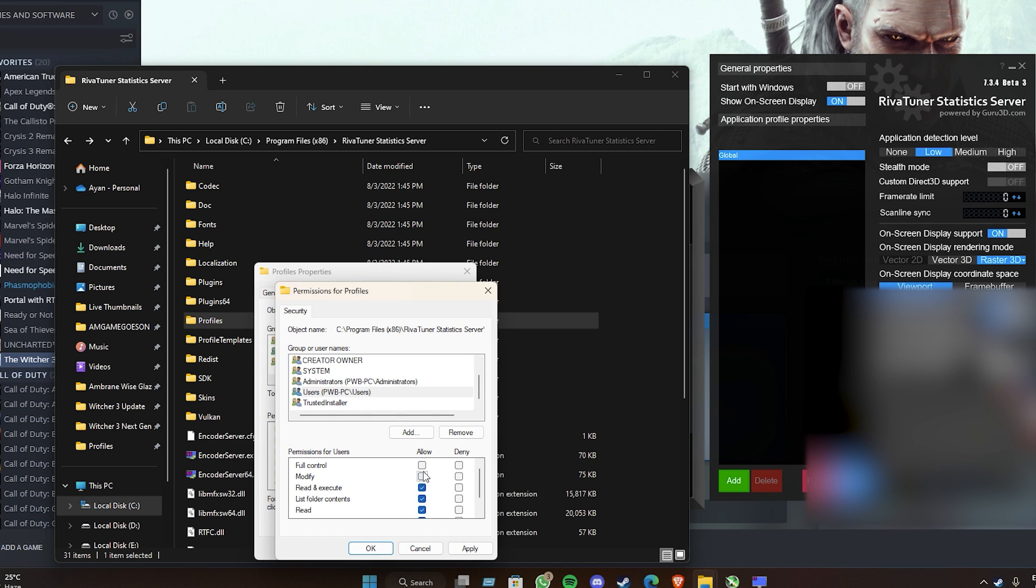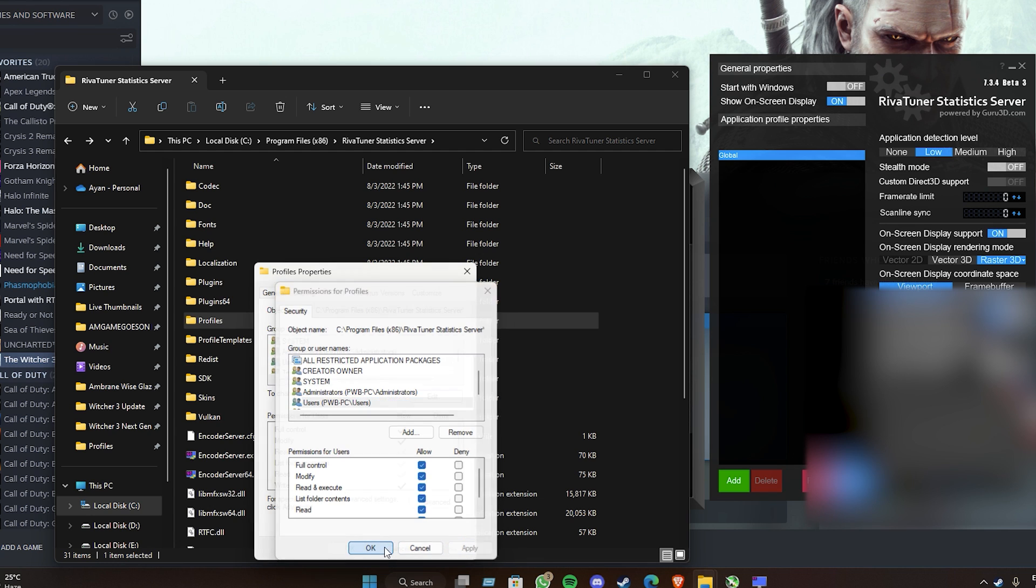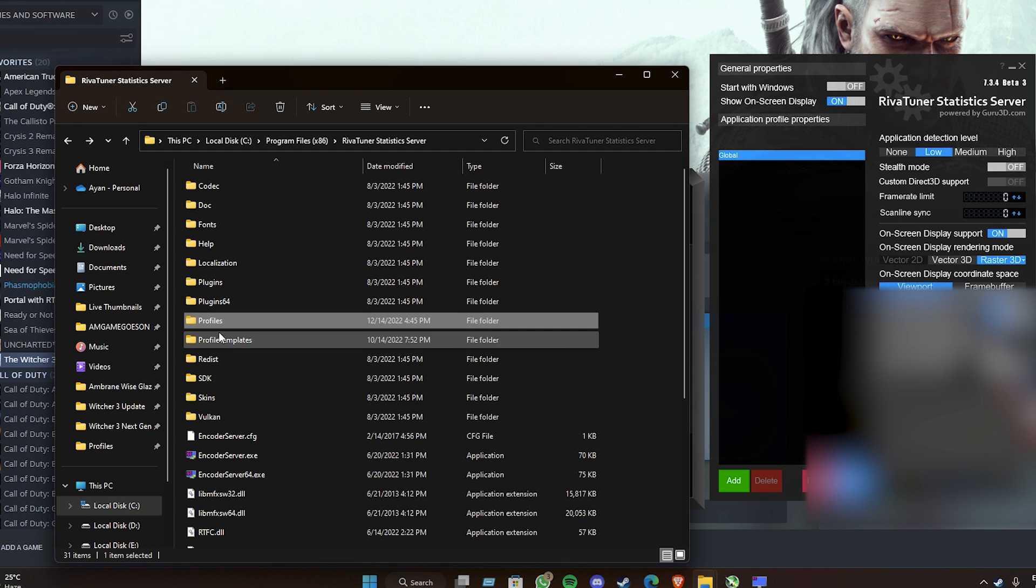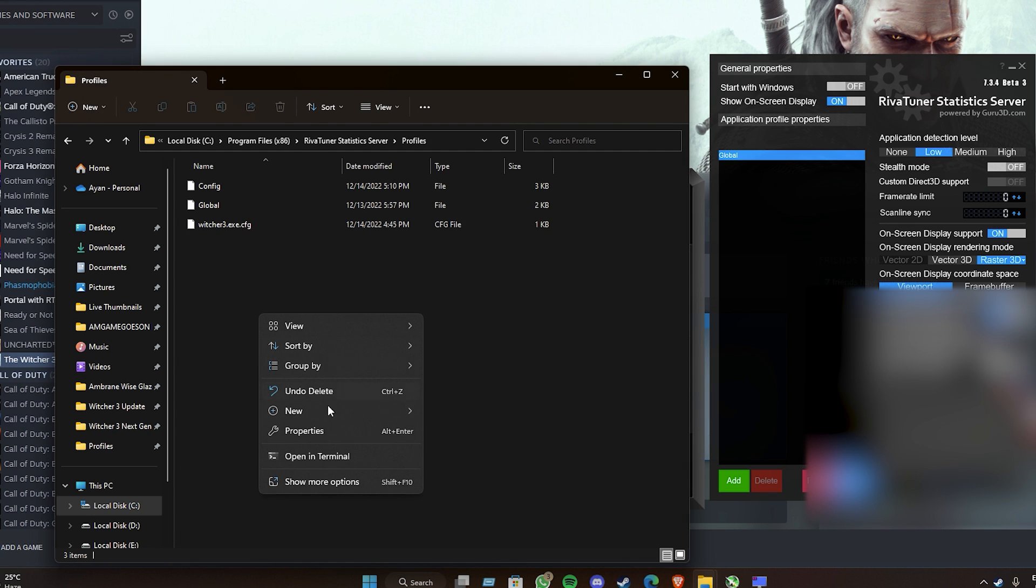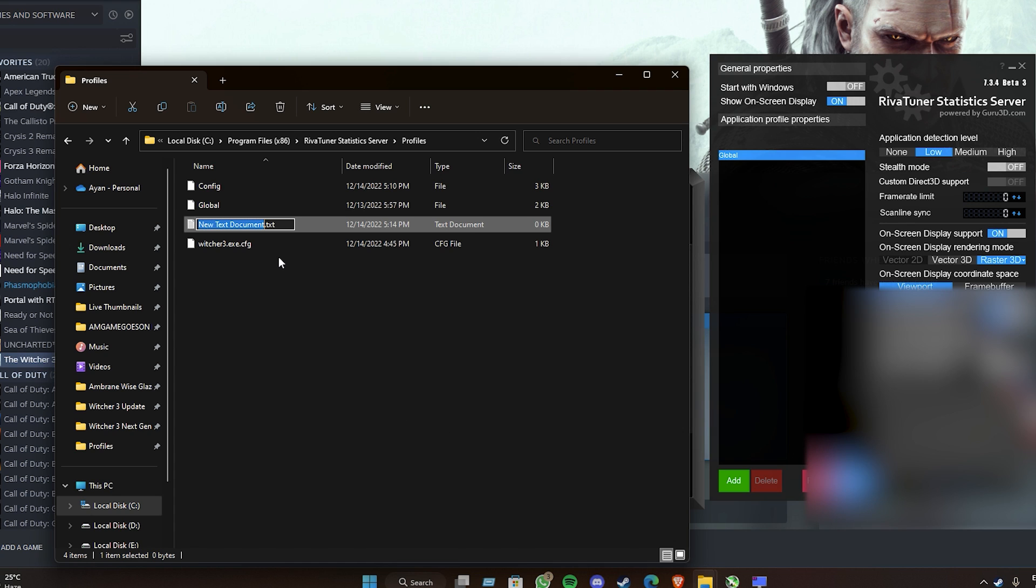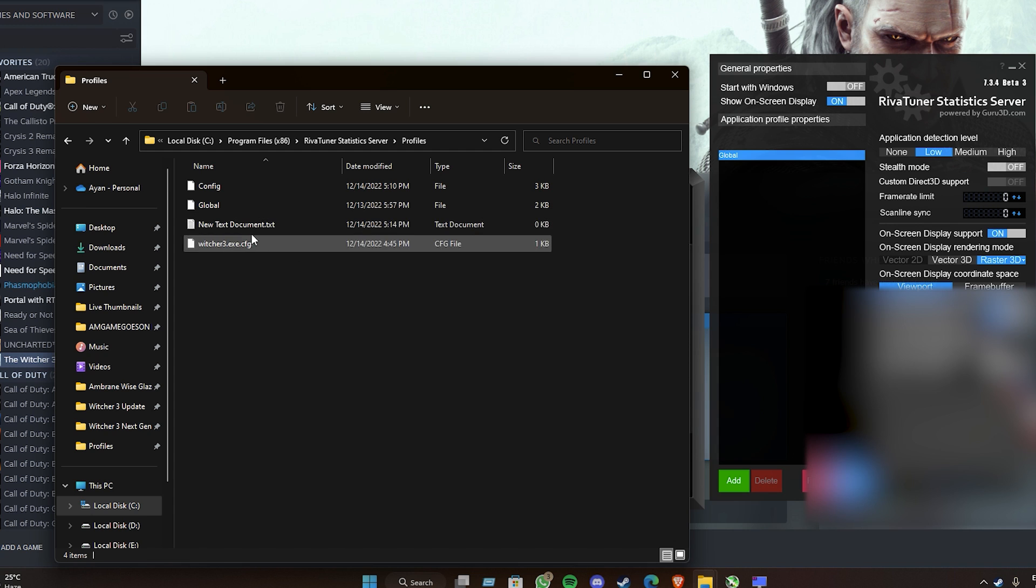Now it should let you create the notepad file from New Text Document, or you can open up Notepad and save it in this location and name it as witcher3.exe.cfg.